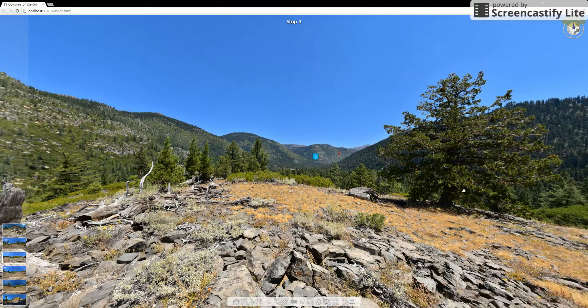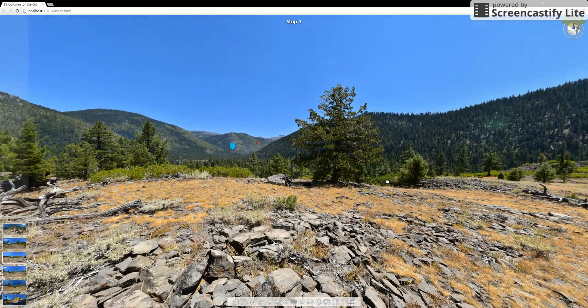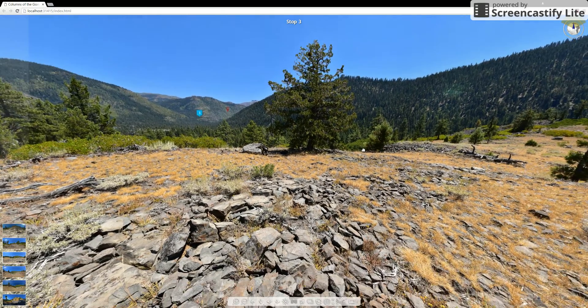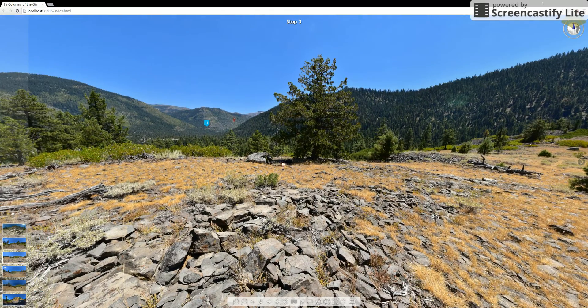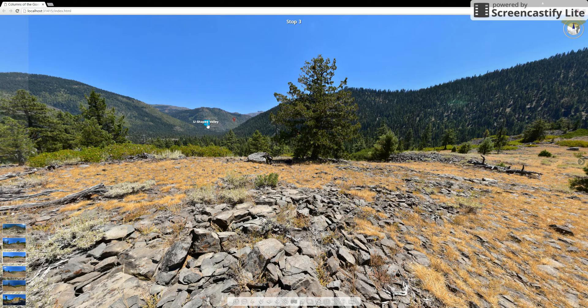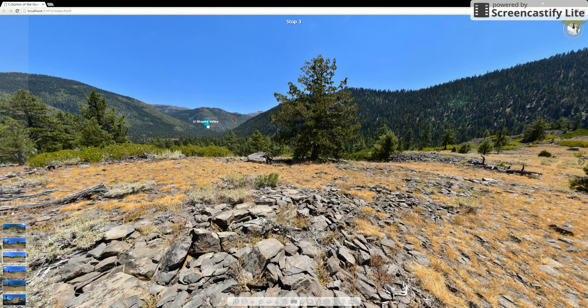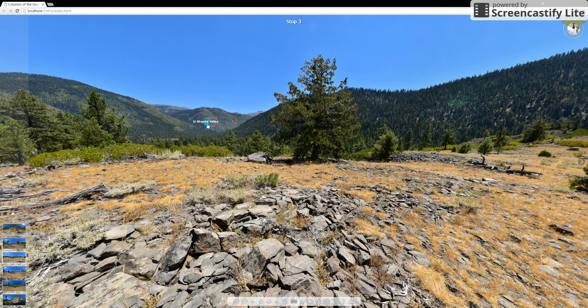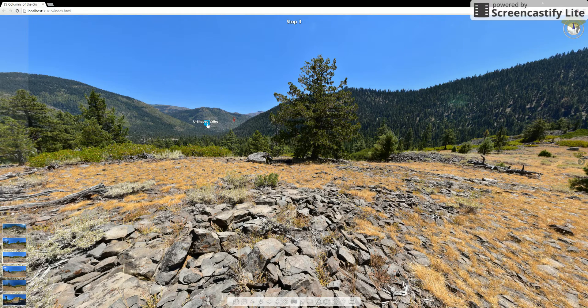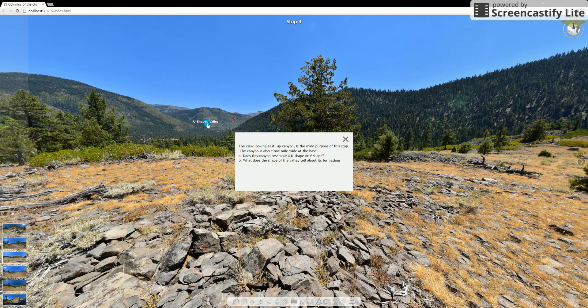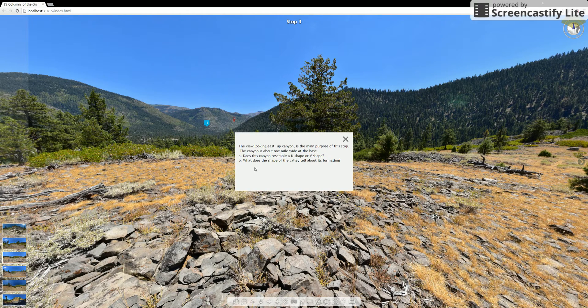So once you're within those scenes, there are a couple of things you can do. There are these tabs that show, hey, there's a U shaped valley over there. That might be interesting and helpful for us. And if you click on it,